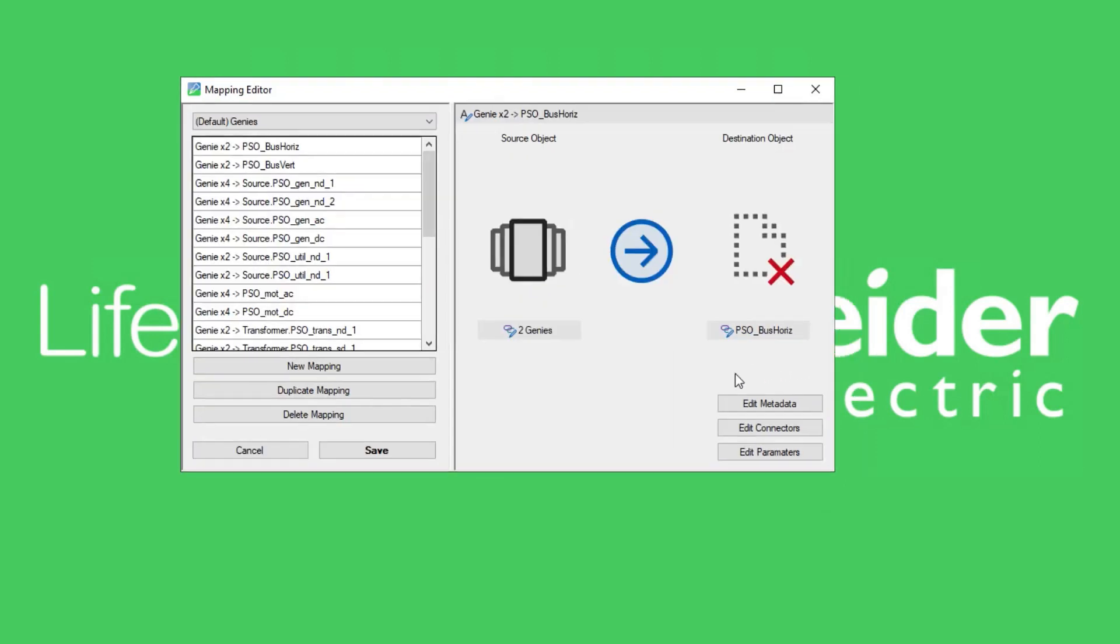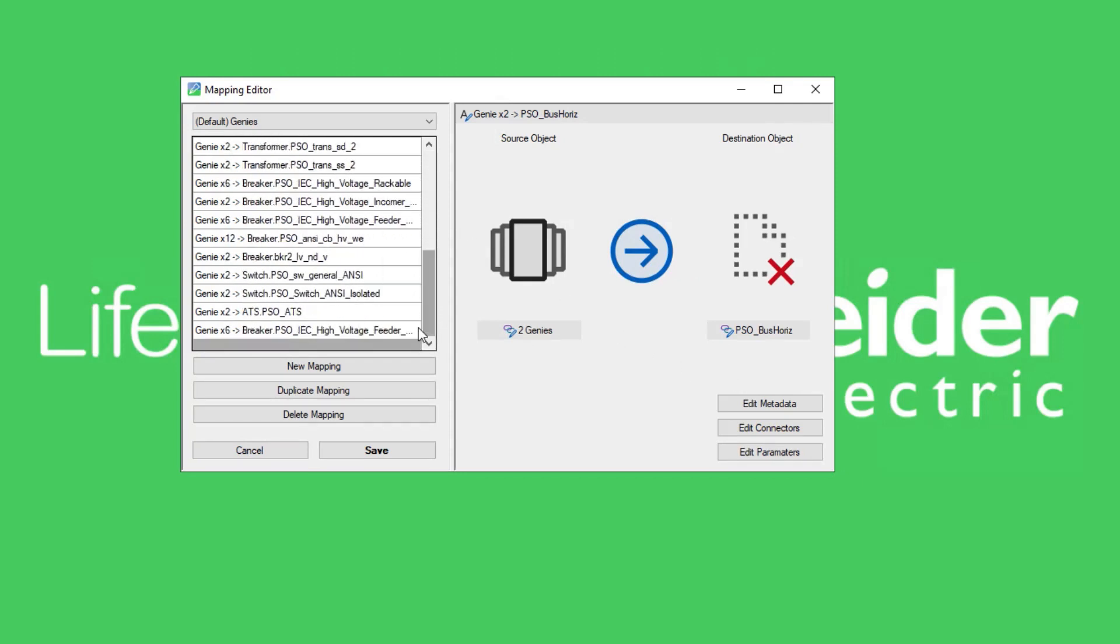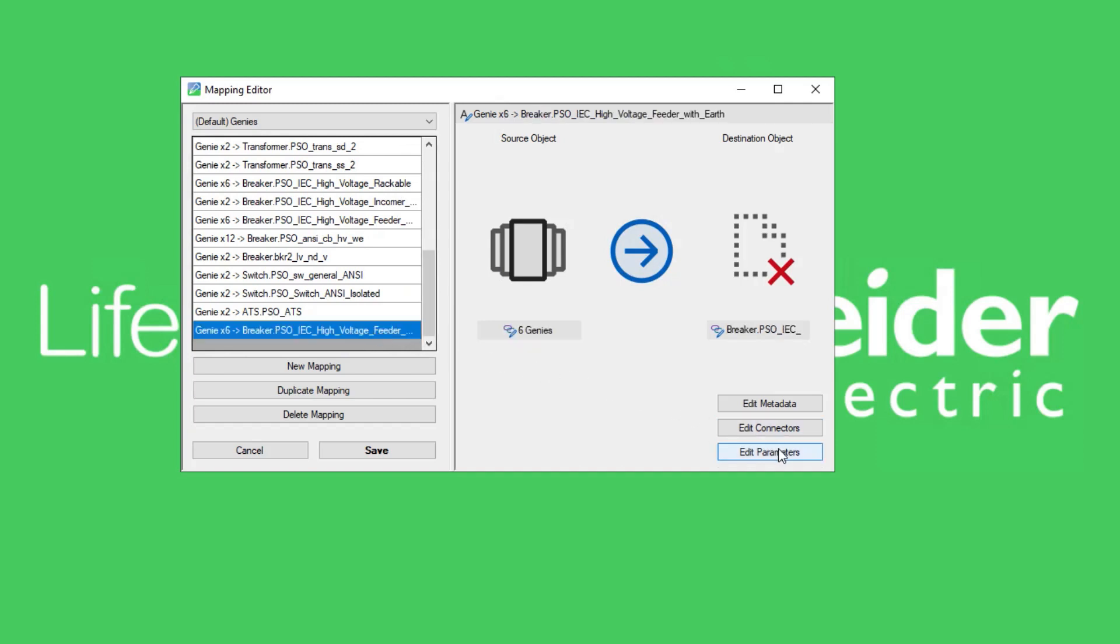To configure the parameters of the source element and the destination component, first select the element on the mapping editor's list, then click the edit parameters button.